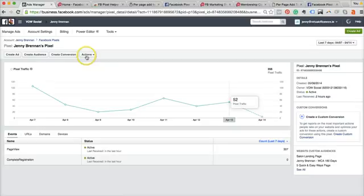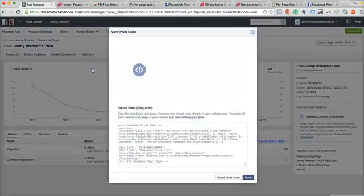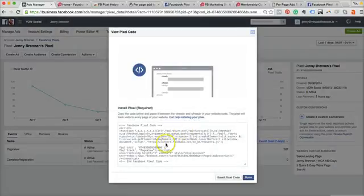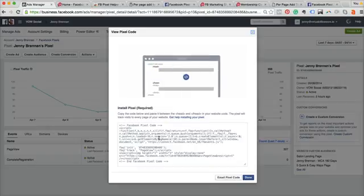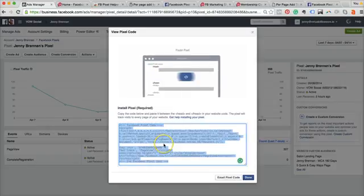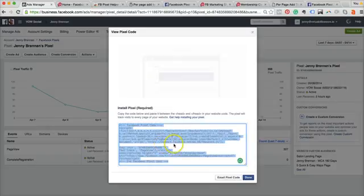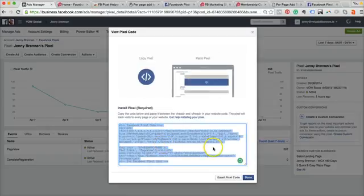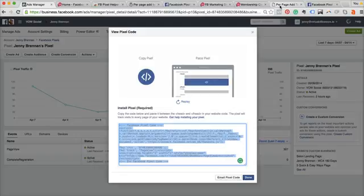So as I said, going back to the beginning, what we need to do first of all is we need to get your piece of pixel code. You can find that under Tools, under Pixels. Here's your pixel code, and simply all you have to do is you need to copy it and then you need to go over to your website.